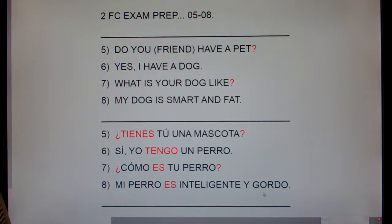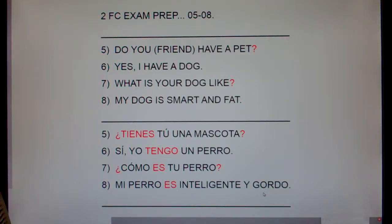Alright, this has been Spanish 2 Family and Community Exam Prep, sentences 5 through 8.